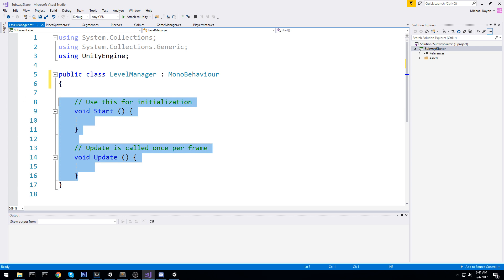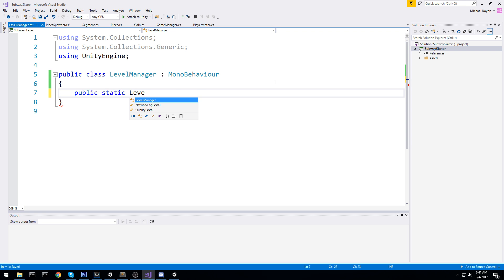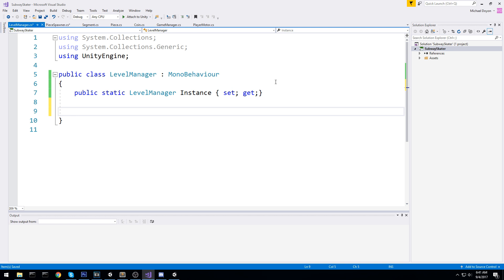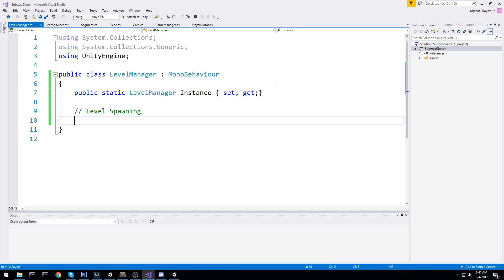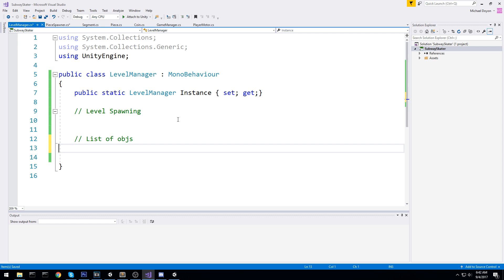This is something I'll be splitting with the next episode as well because it is quite a big one. Let's start by making it a public static instance — public static LevelManager instance with get and set. Let's create a section for the whole level spawning mechanic. There are quite a lot of floats in there — I think I'll keep the full spawning part for the next episode. For now I'd like to just make the pooling mechanic.